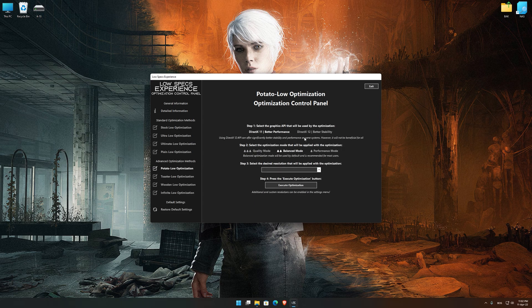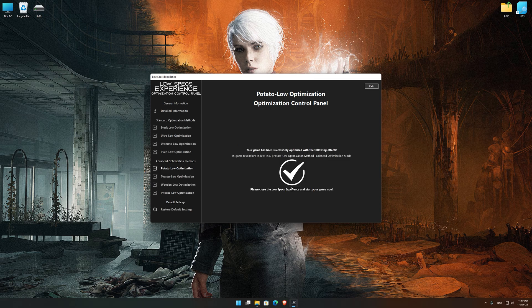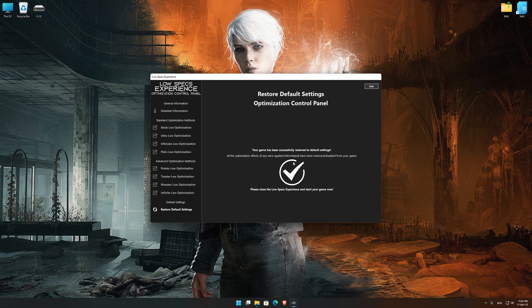When the optimization control panel loads, simply select the optimization presets and the resolution you would like to render your game at. This is something you will need to experiment with on your own in order to see what works best for your system. Once you decide which optimization presets and resolution you are going to use, press the Execute Optimization button and then start your game. If you are not satisfied with what you see, you can always restore your game to default settings by choosing the Restore Default option.